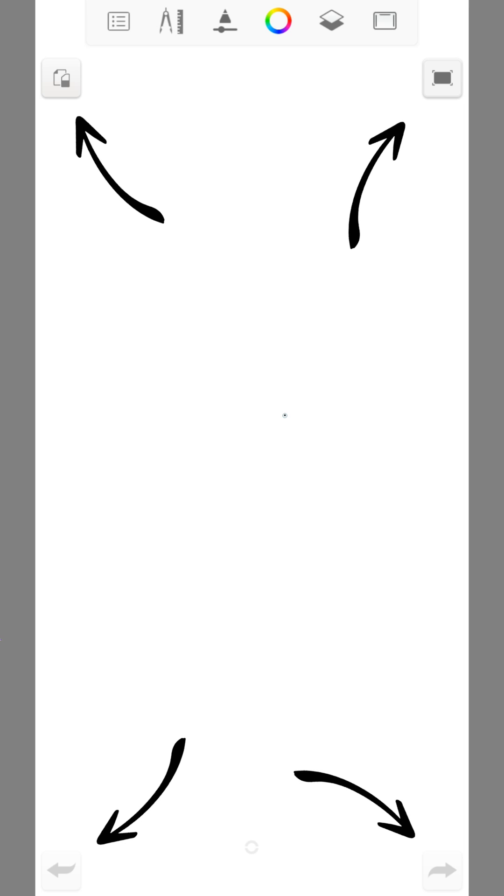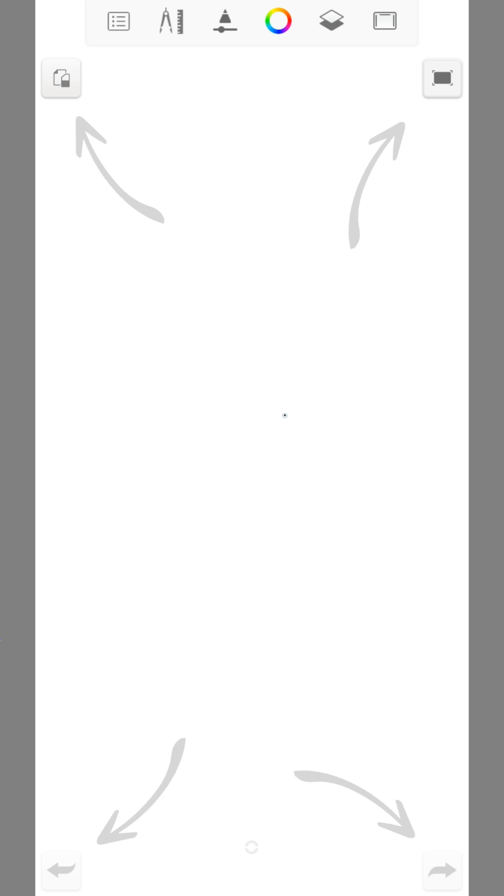Autodesk Sketchbook mobile gives you access to the corner shortcuts. You can activate them with a double tap.